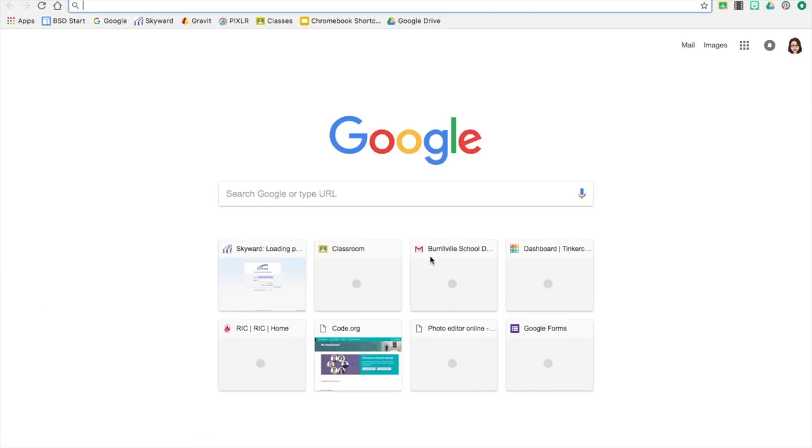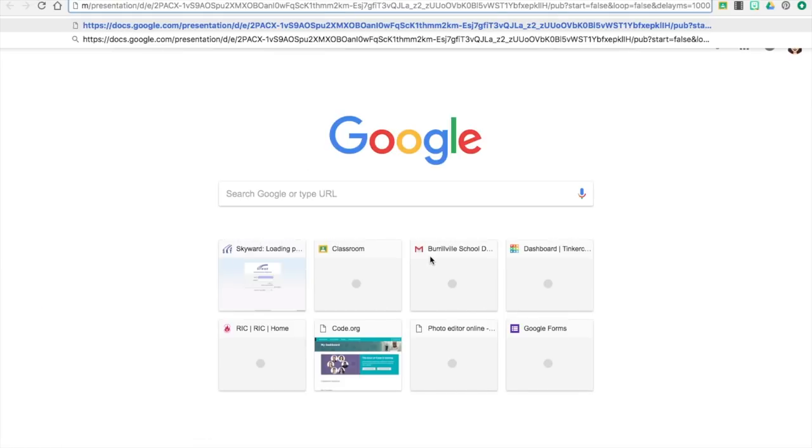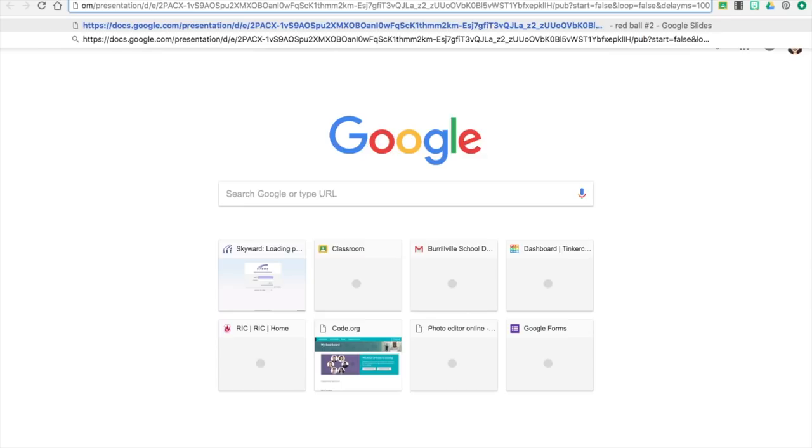And then the last thing is right here—this is actually the delay of the slides. So if you don't delete the last zero it will move a little slower, but that's up to you. I like to delete the last zero because it does move a little quicker.